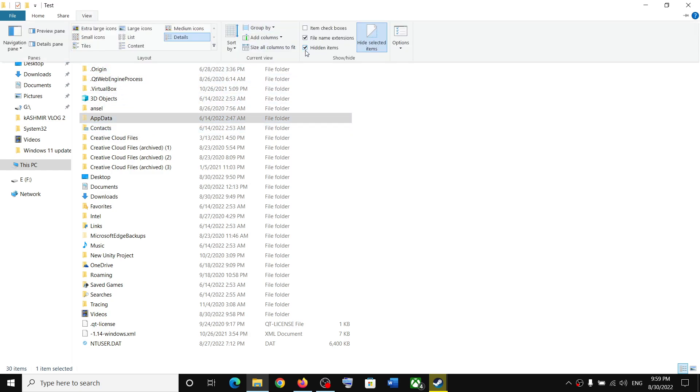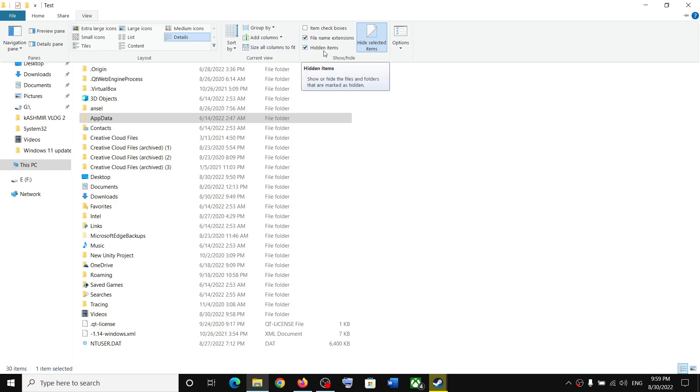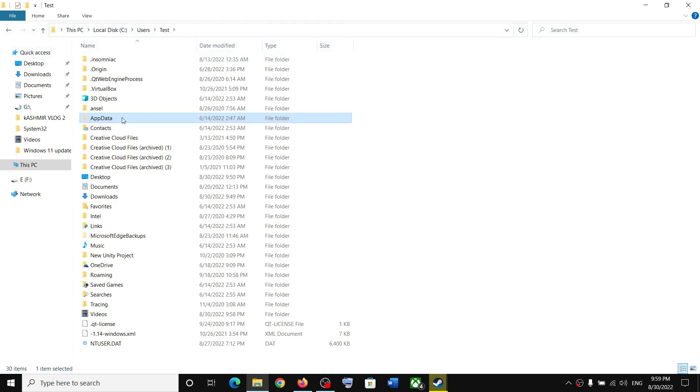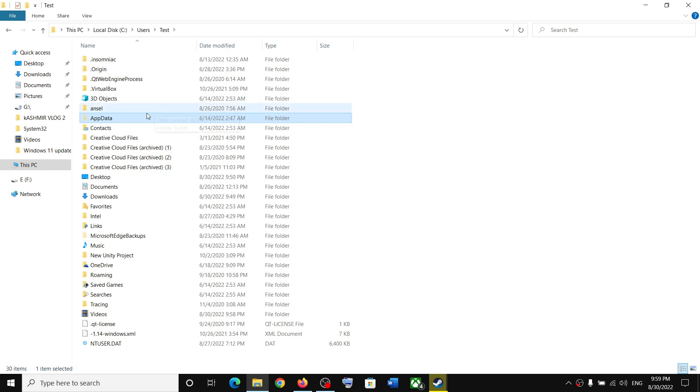Put a check on the box which says Hidden Items. Once you put a check over here you should be able to see AppData folder. If you have Windows 11, somewhere over here you will find View option. Click on View, select Show, then put a check on Hidden Items and you should be able to see AppData.